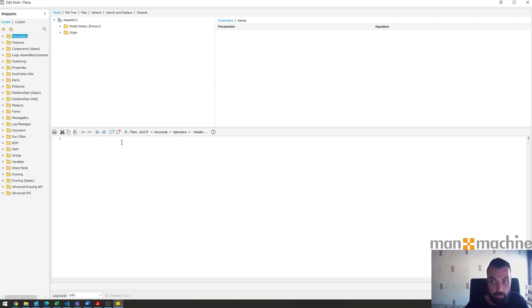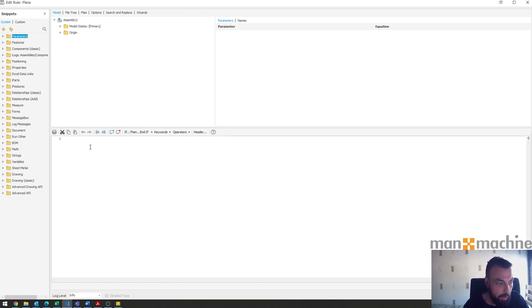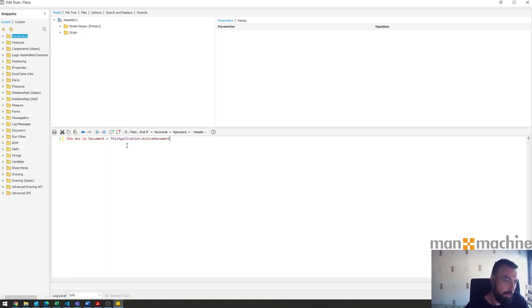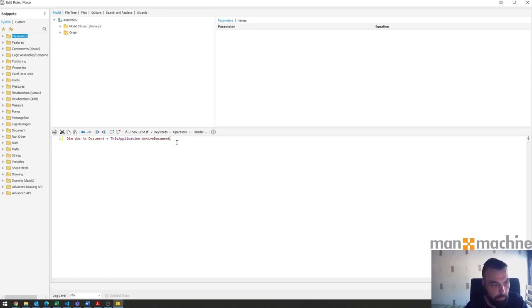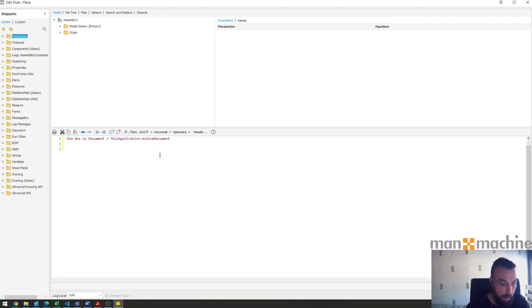I'm just going to copy and paste it. Dim doc as document and then equals this application document. So just referencing the actual document that we have open. It is document neutral so it's not saying that it's an assembly or a part or anything.